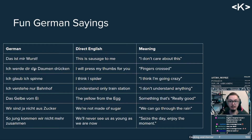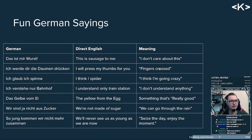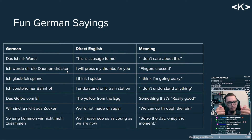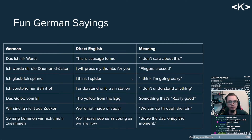This one is absolutely fascinating — it's a cultural difference. 'Ich werde die Daumen drücken' means 'I will press my thumbs for you.' It makes no sense at first, but it's our version of 'fingers crossed.' You do this — press your thumb inside your fist — and say 'Daumen drücken.' In English you say 'fingers crossed,' but in German we do 'Daumen drücken.' I find this fascinating because you also have a physical gesture to go with it.